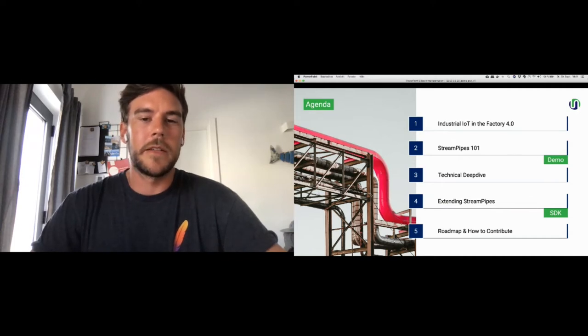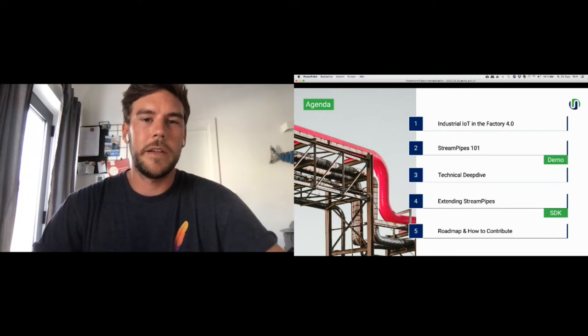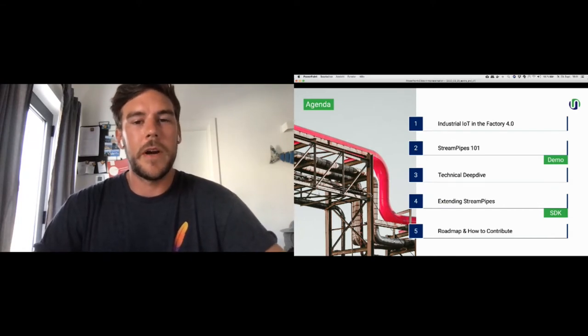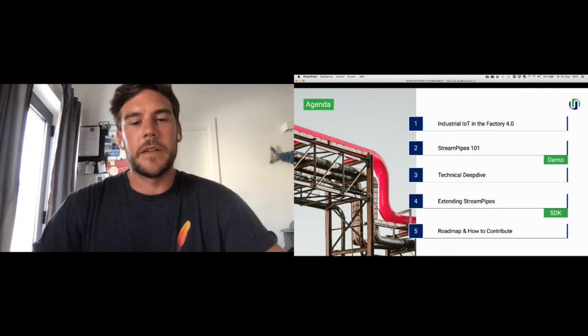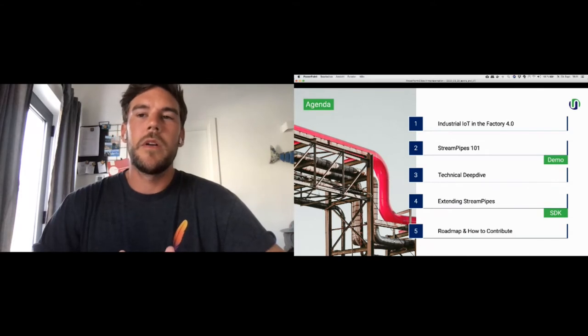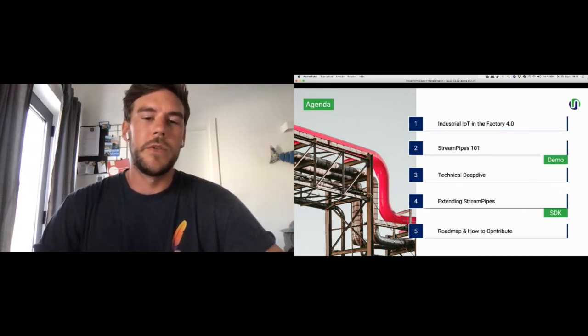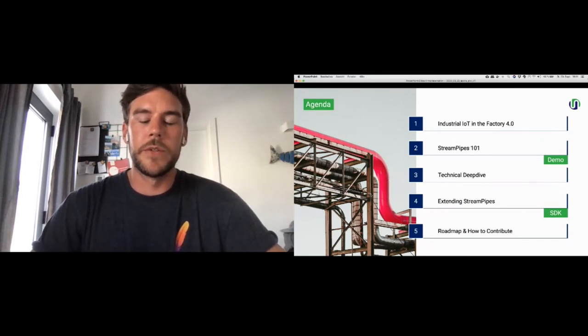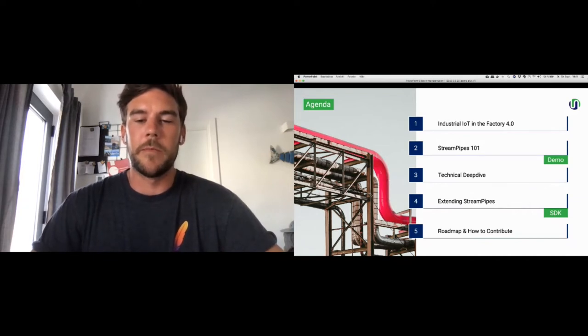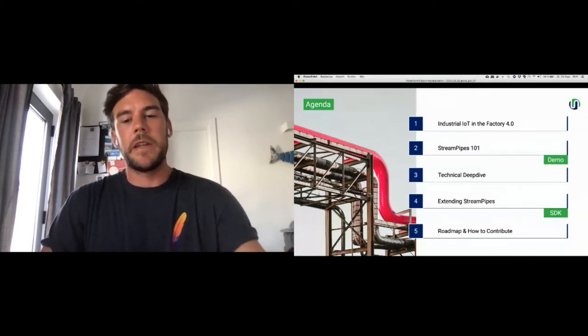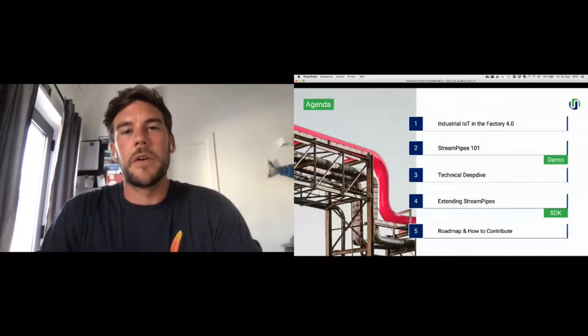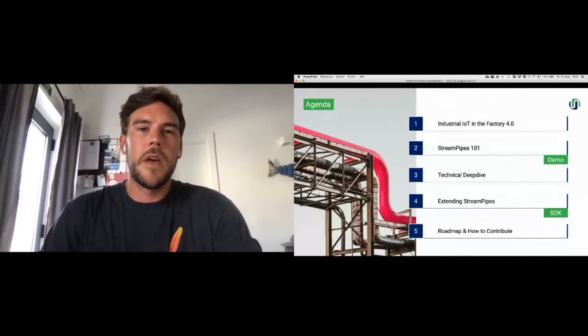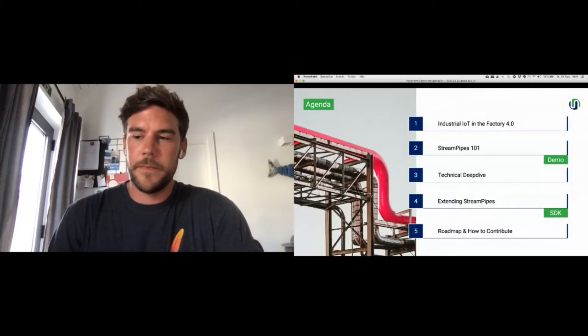Then diving a little bit deeper technically, what's going on behind the UI under the hood, how is everything working together? And then I want to focus on the way of how new components, how new algorithms can be introduced to StreamPipes by using our software development kit. And finally, I want to conclude by showing our roadmap and how every one of you could contribute in the future.